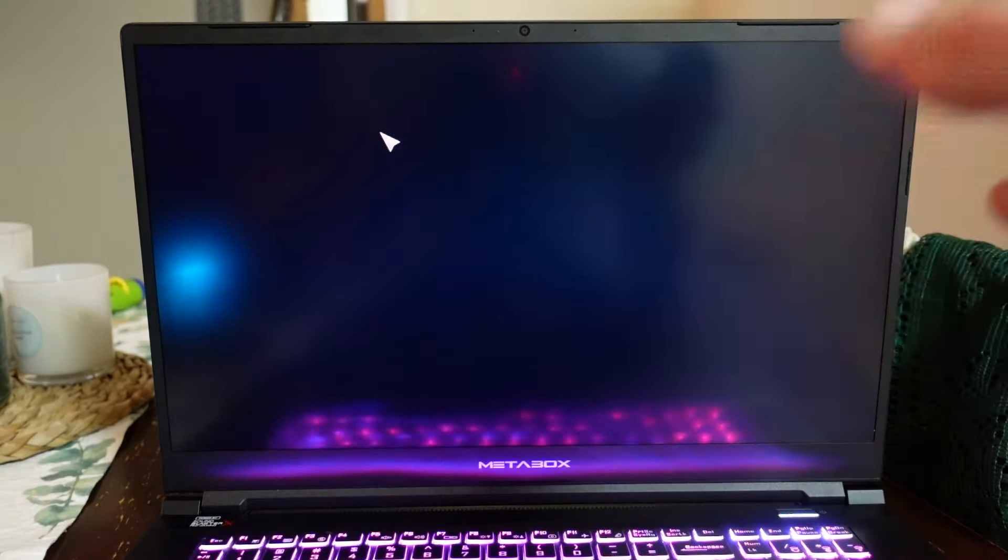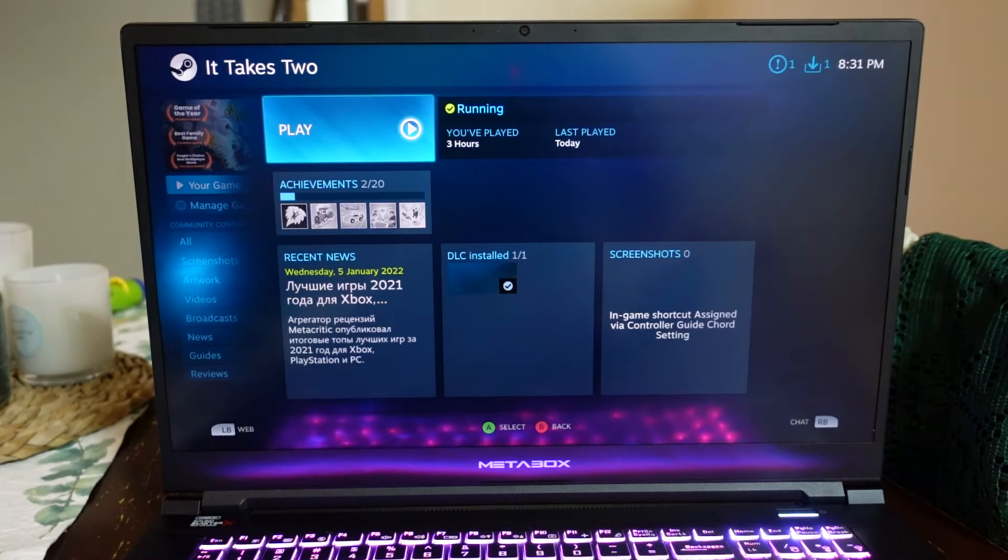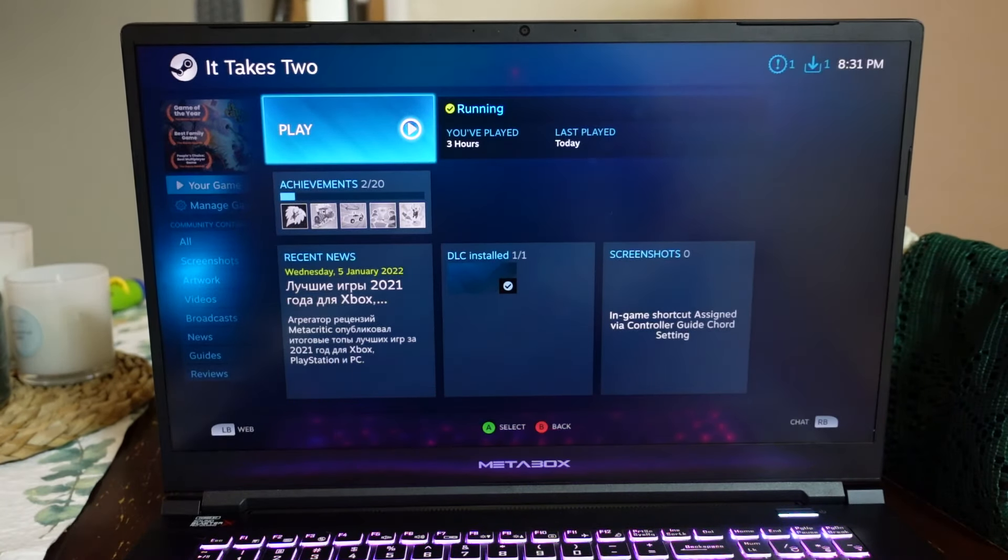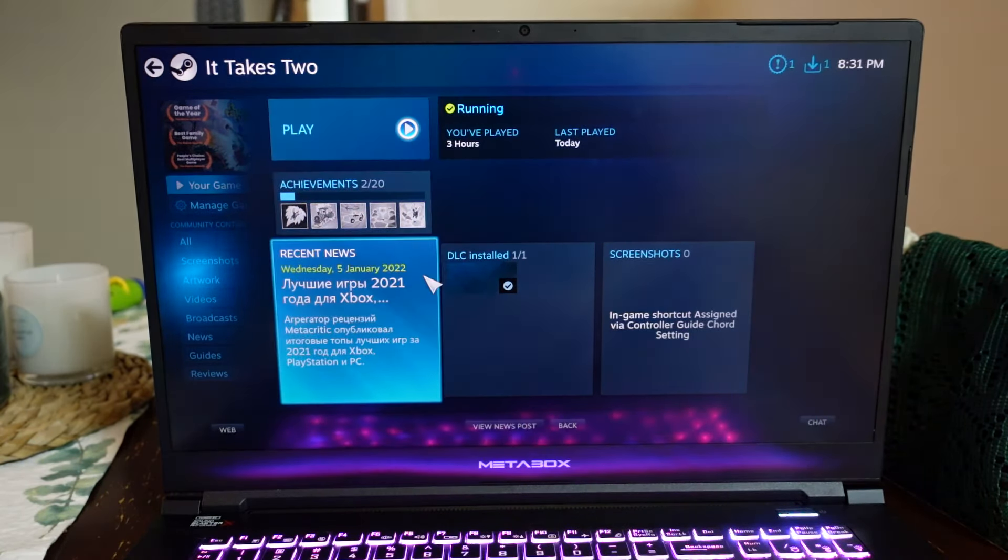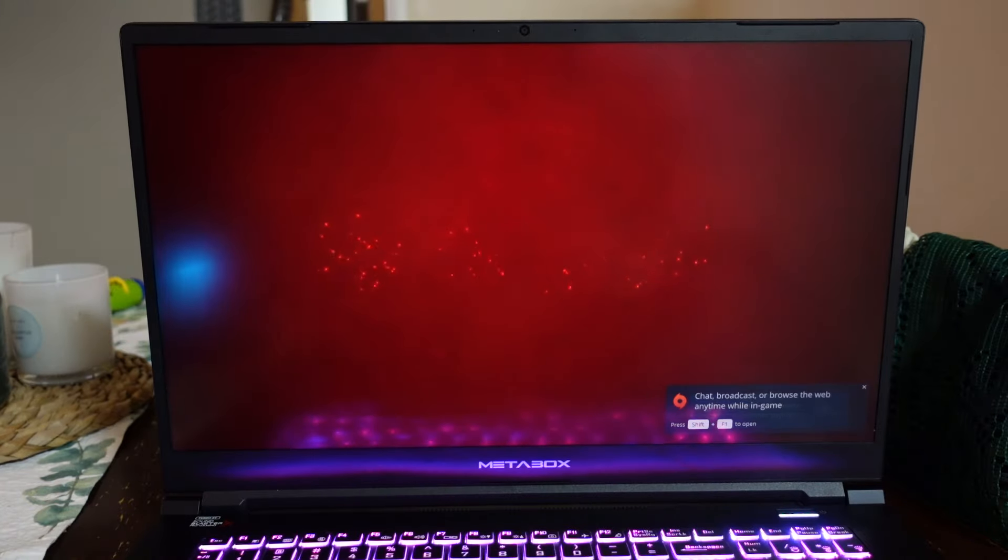Do note though that once the game does load, it's loading up Origin or EA. It's loading up that launcher to then load up the game. So as you can see it's connecting to Origin and now it's loading it up from there. So even though I've got it installed on Steam, it still uses the Origin launcher to be able to get to the game. Fairly minor detail but you may encounter dramas with that.